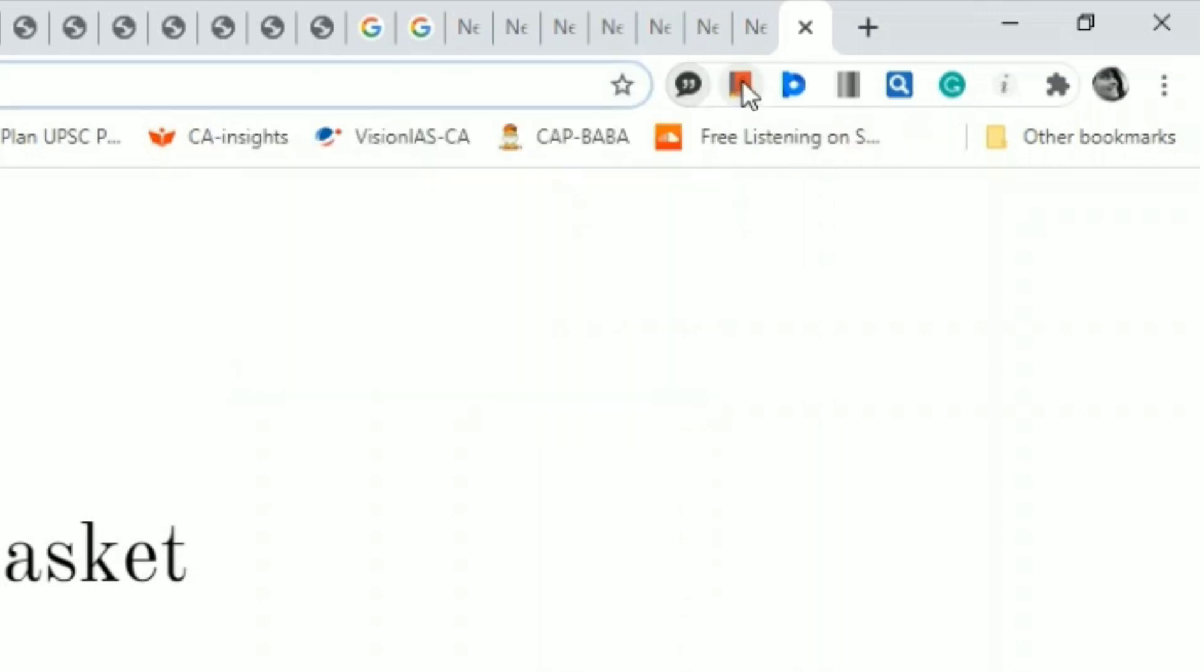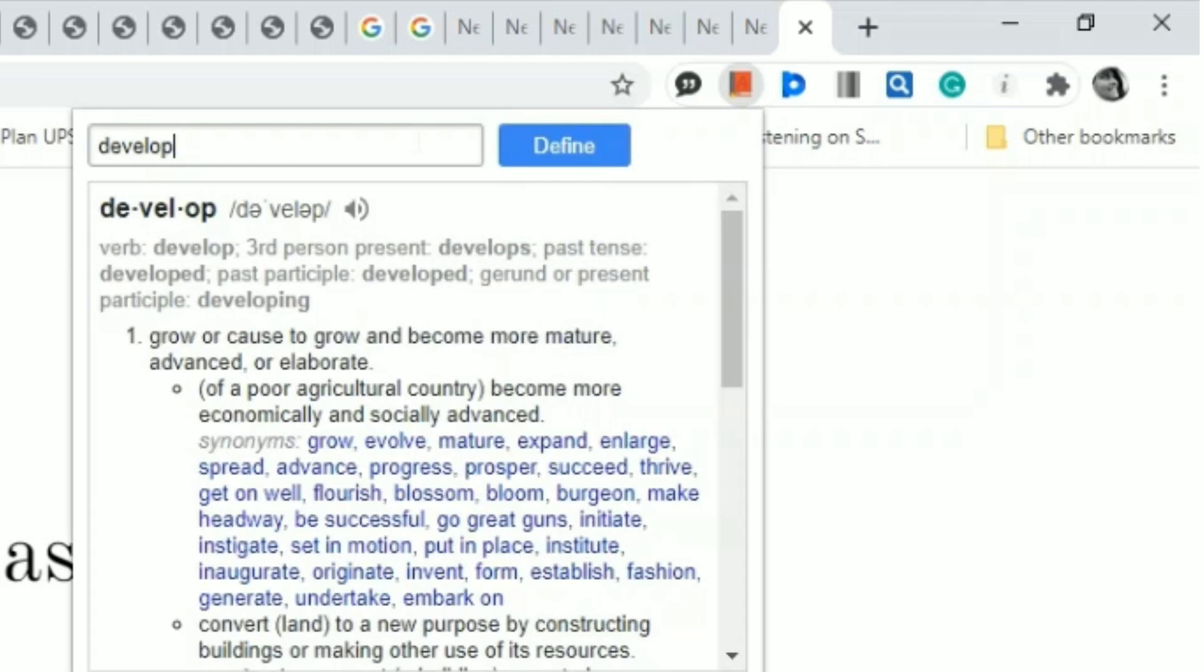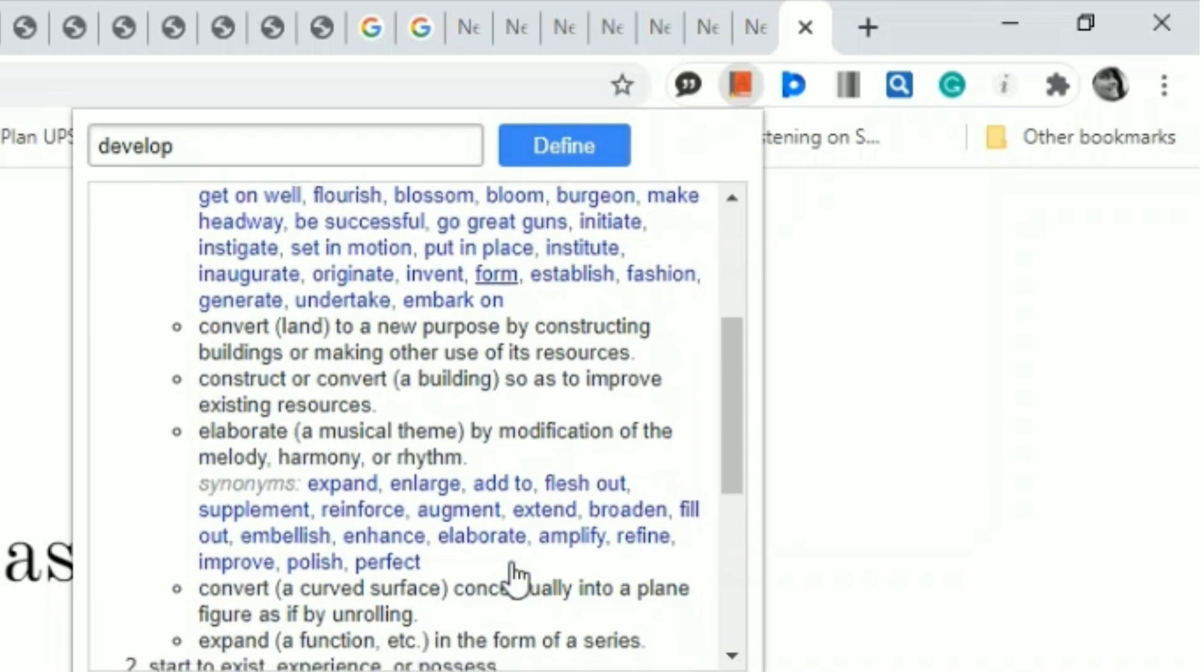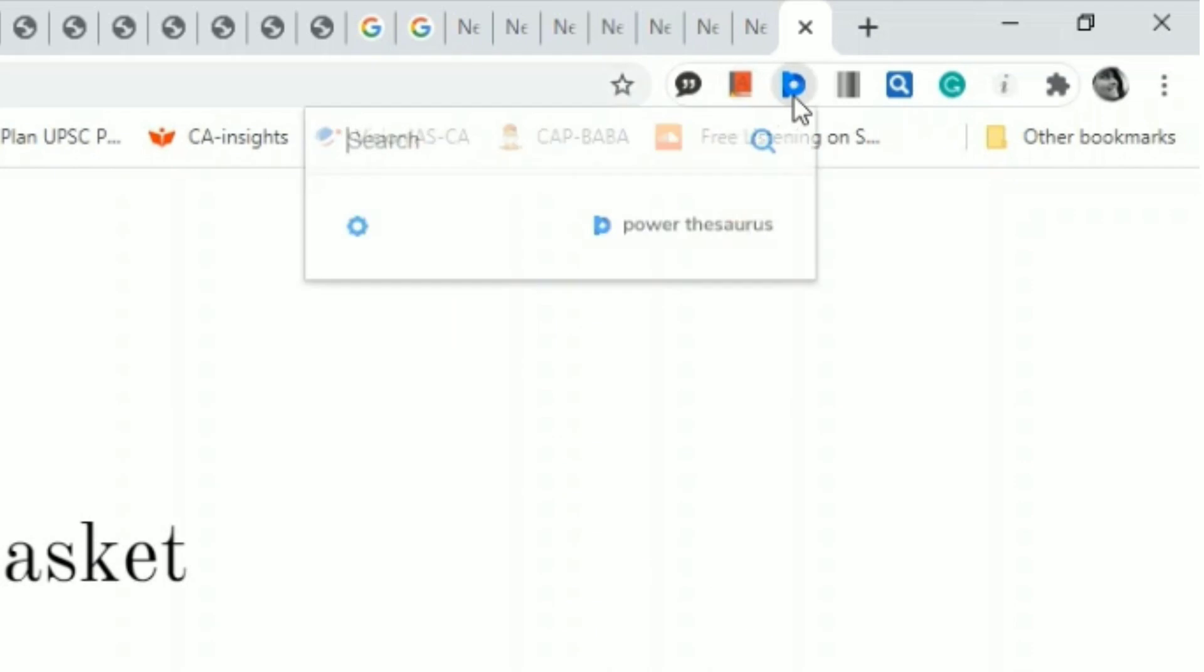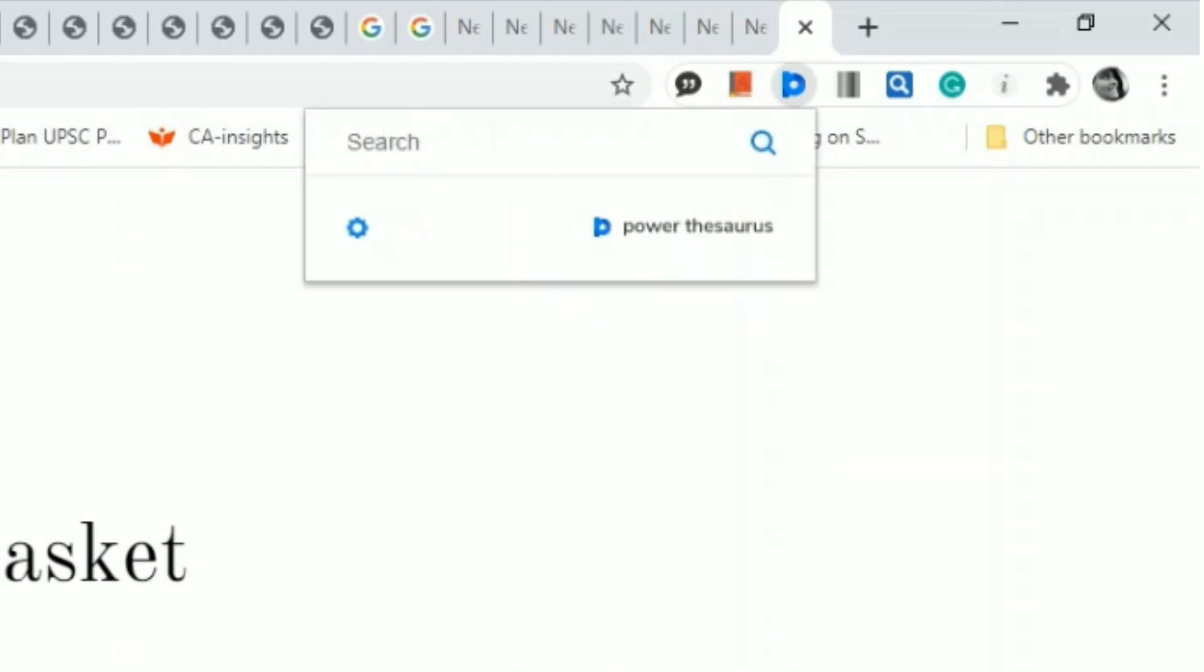We get the meaning and all other forms of the word. I use Power Thesaurus to know different synonyms and antonyms of the word. Here I have typed 'develop' and I get different synonyms.